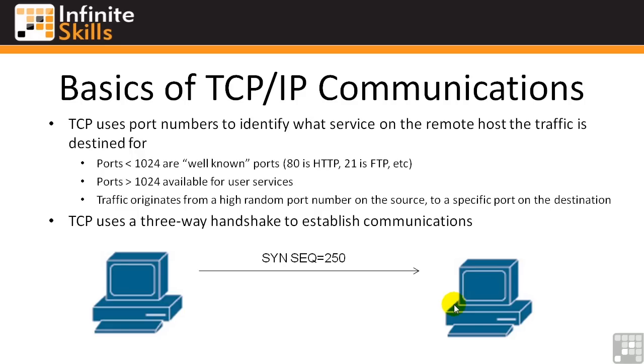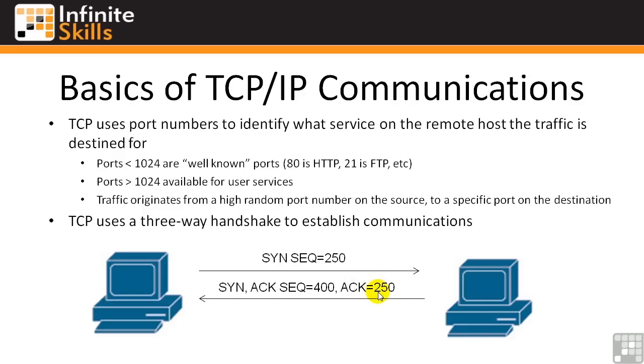This machine over on the right receives the packet and says, hey, I acknowledge that I received your packet, I acknowledge sequence number 250. I'm sending back my sequence number 400, and I'm sending back a SYN and an ACK, or the acknowledgement packet, to your synchronized packet.